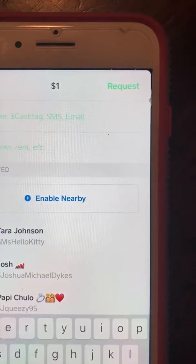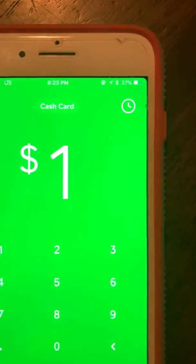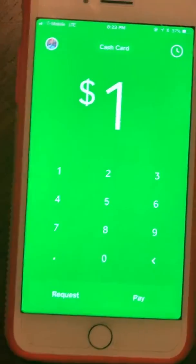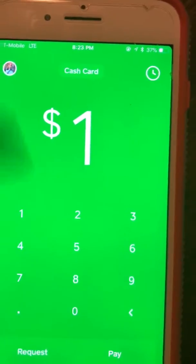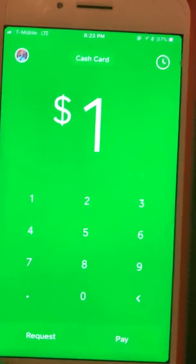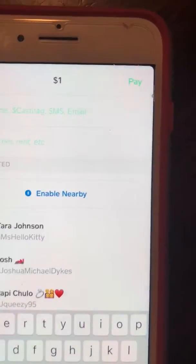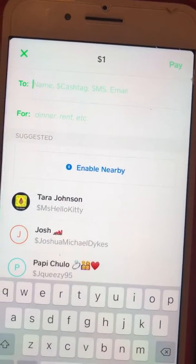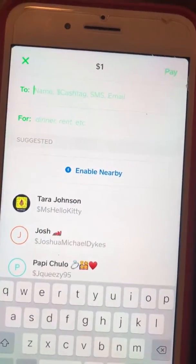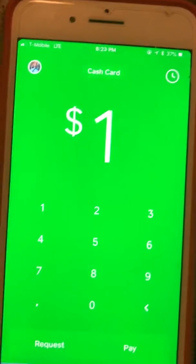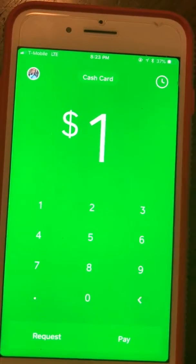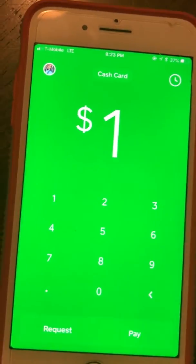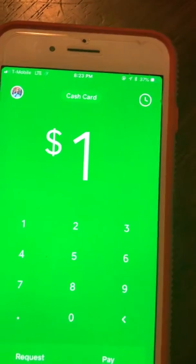It's the same thing with paying. If you want to send somebody money, type in the amount you want to send, click 'Pay,' then type in their cash tag, tell them what it's for, and hit 'Pay.' It's sent directly to them.